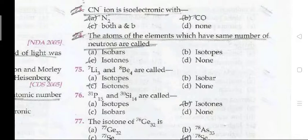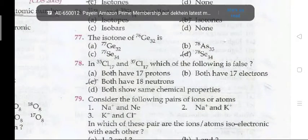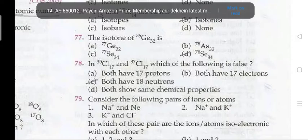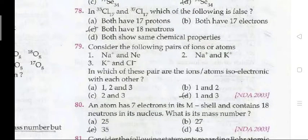Question 74: atoms of elements which have the same number of neutrons are called isotones. For example, ⁷Li-3 and ⁸Be-4 are called isotones — isotones are atoms of elements which have the same number of neutrons. Question 78: in ³⁵Cl-17 and ³⁷Cl-17, which of the following is false? Both have 18 neutrons — this is false.